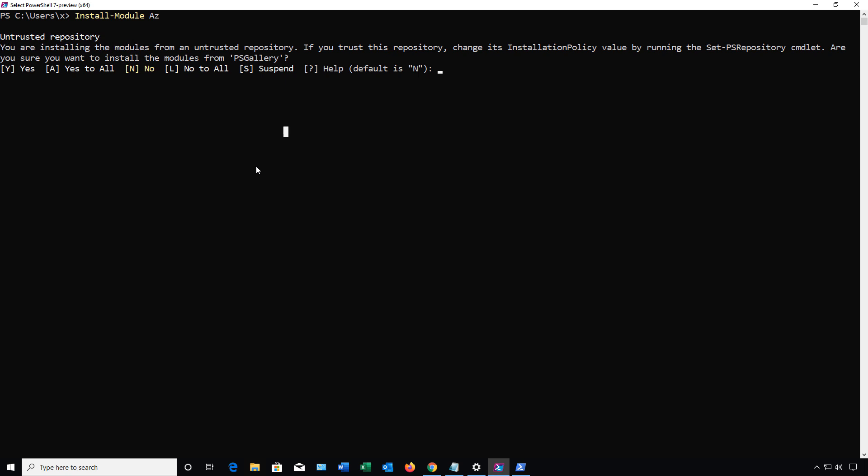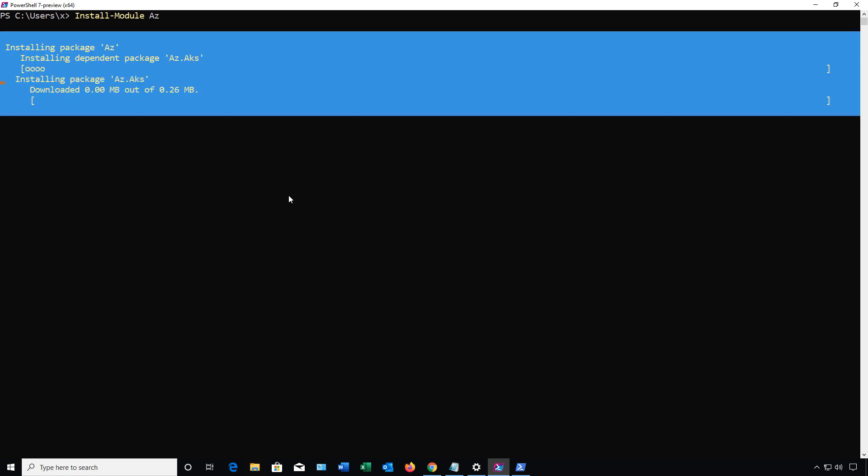The next thing we'll do is type Install-Module AZ. That's going to install the Azure module for the cross-platform. It says it's coming from an untrusted repository, but I'm just going to choose Yes to All. And we'll continue. We see the package is installing, and it should just take a few minutes.